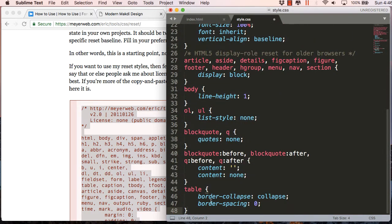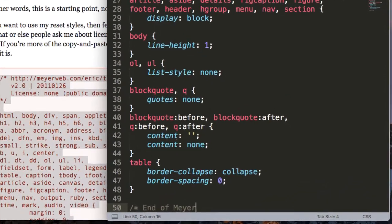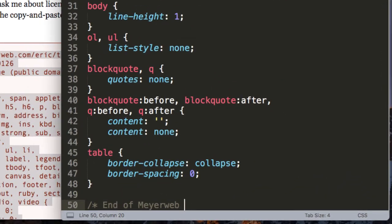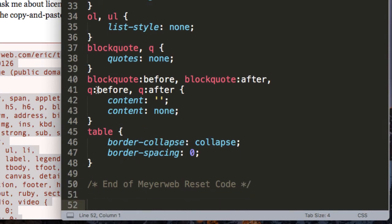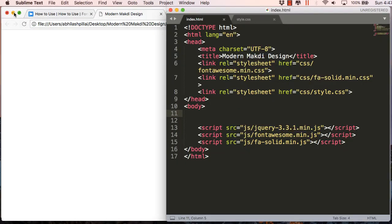In the CSS style.css, instead of just resetting margin and padding as in previous tutorials, I recommend using MeyerWeb, one of the finest CSS reset codes available. Search for 'MeyerWeb CSS reset', copy the code — it's free, the license is none — and paste it at the top of your CSS file. It's always good to add comments marking the end of the reset code.